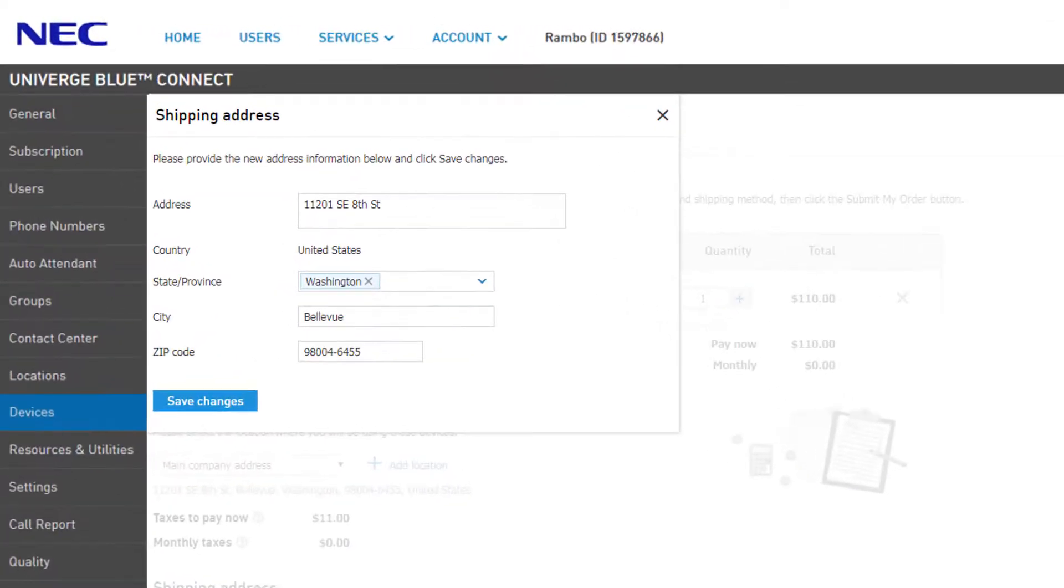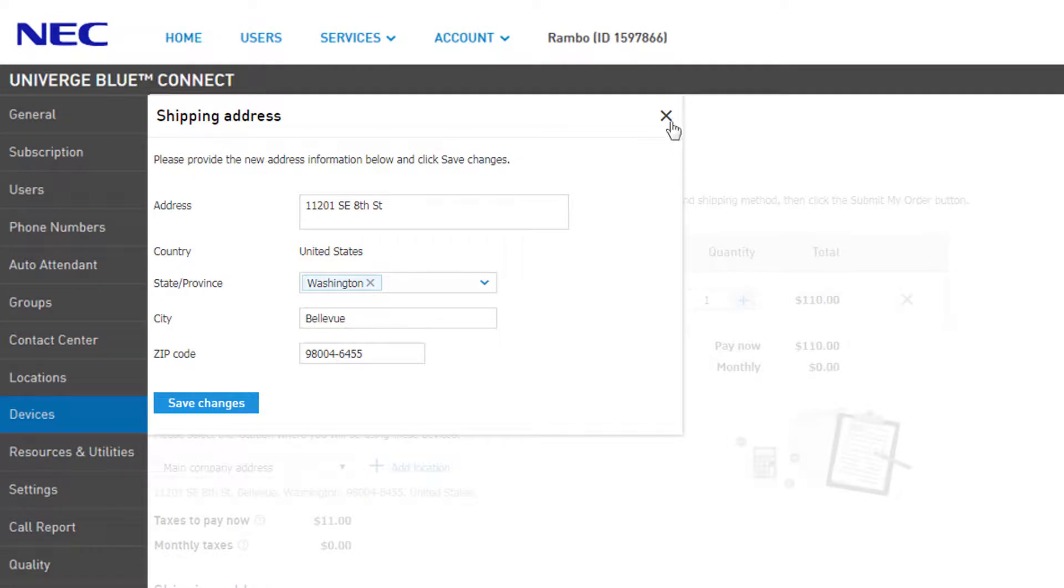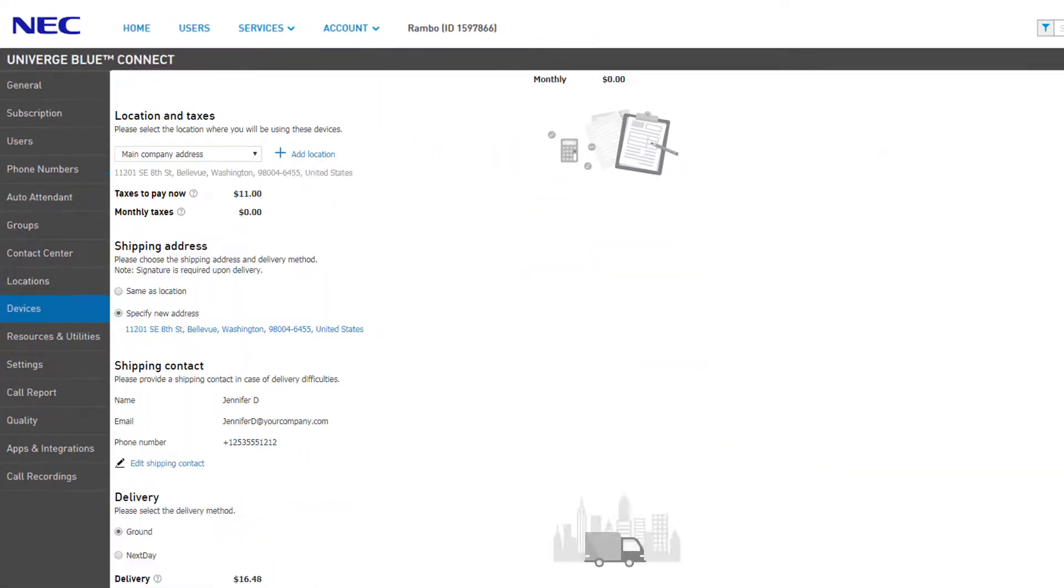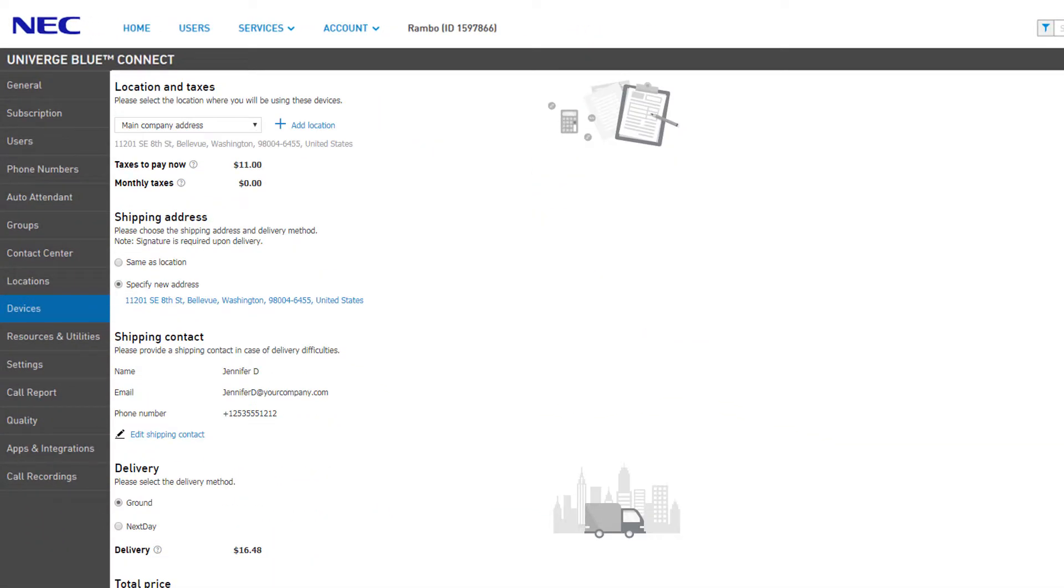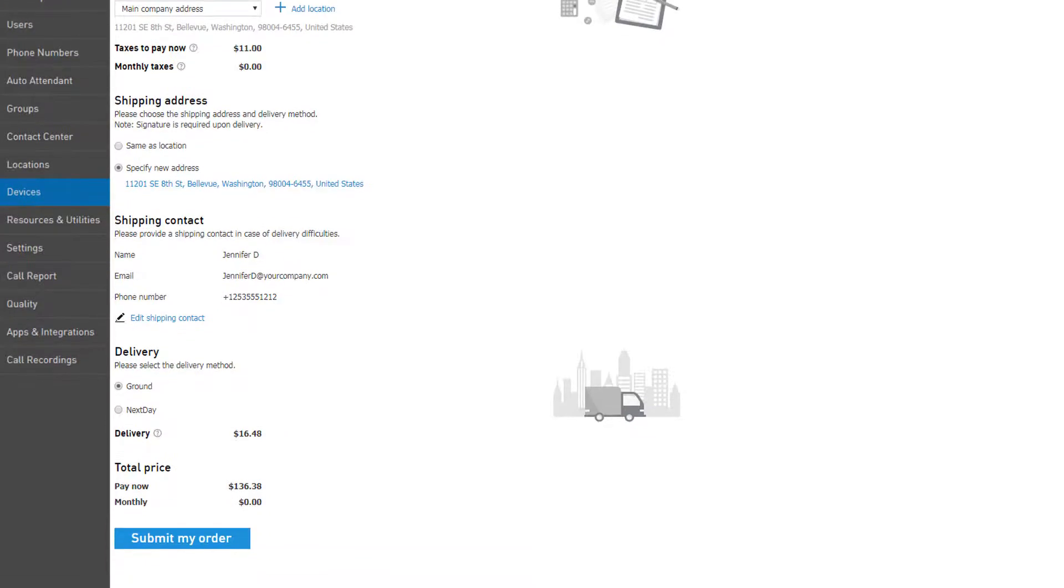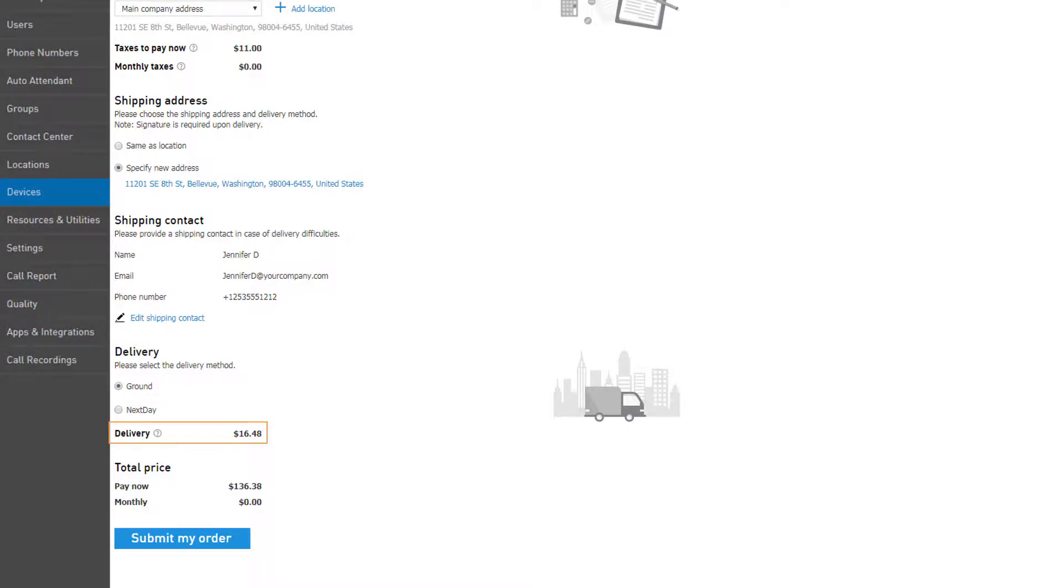The delivery section will allow you to change the shipping method used for this order. You can select Ground or Next Day, and the total shipping charges will display next to Delivery.